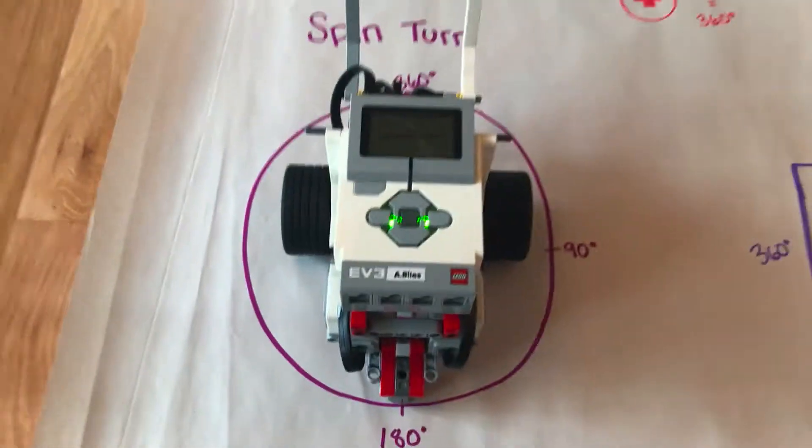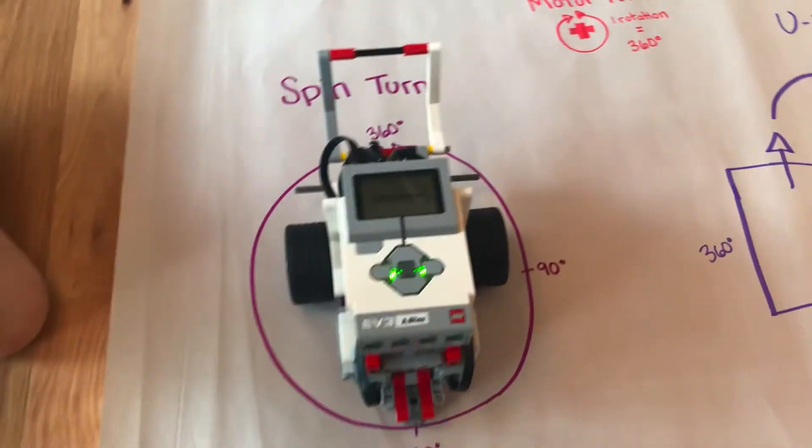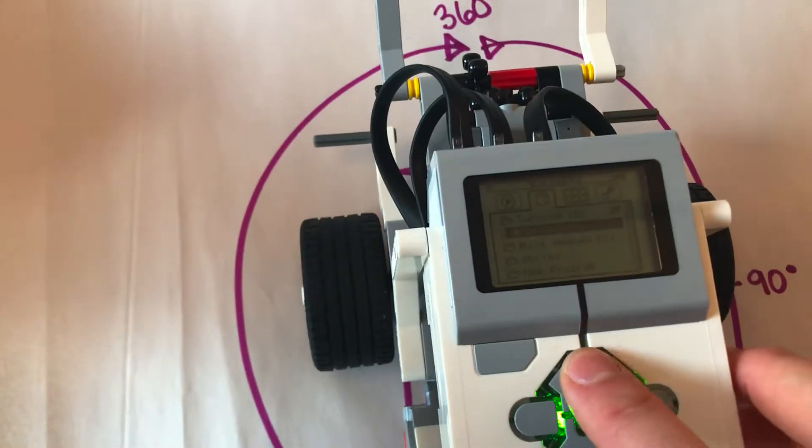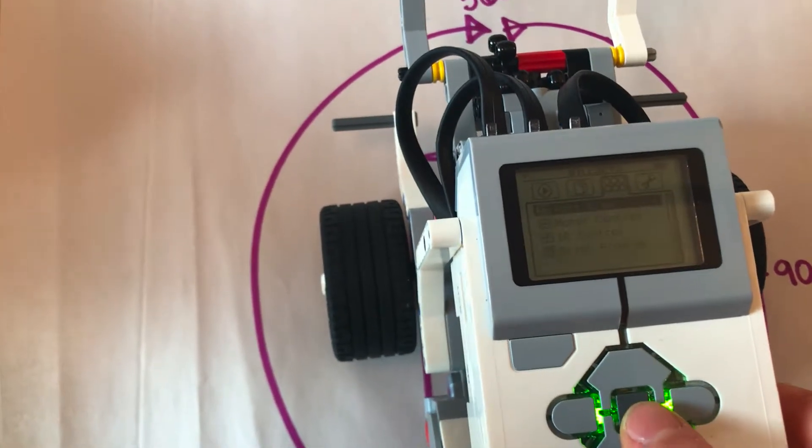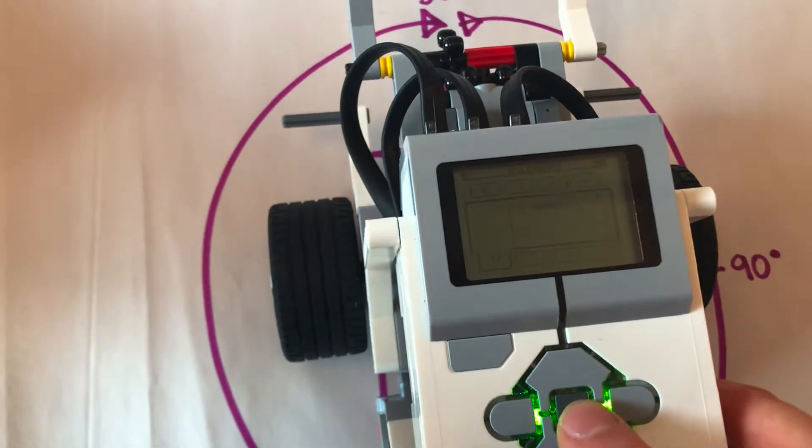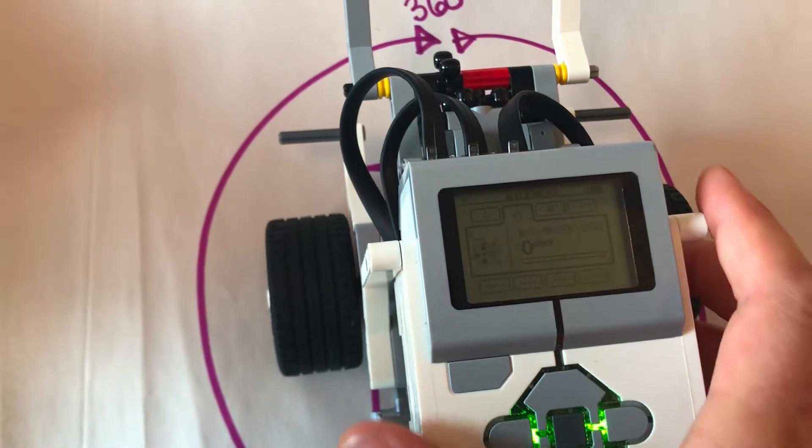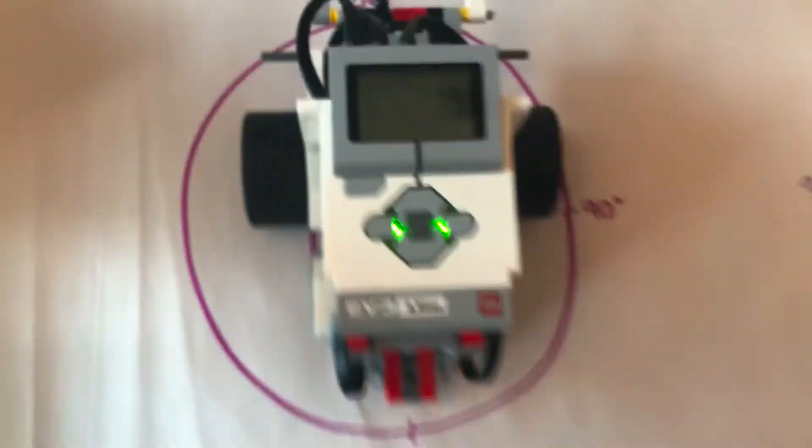The way we can do that is to go up to our Port View, and we can go up here looking at our motors.